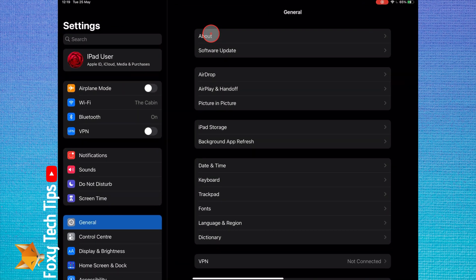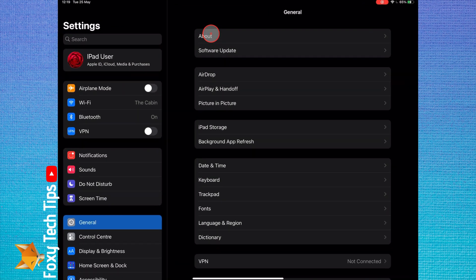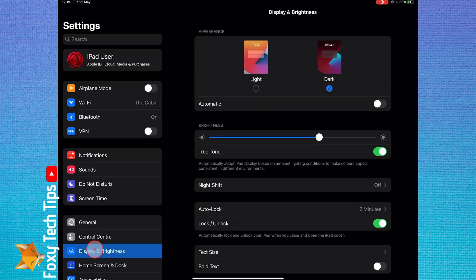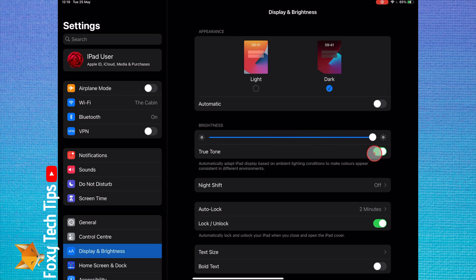If you just want to overwrite the auto brightness one time, you can swipe down from the top right to get to the control centre and drag the brightness bar up or down.